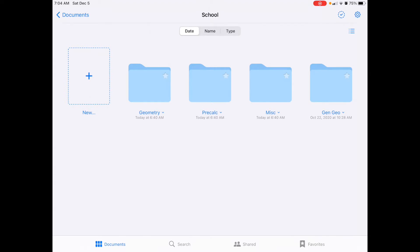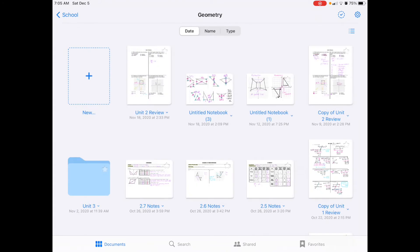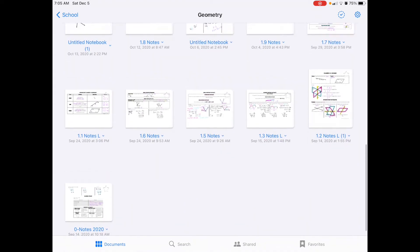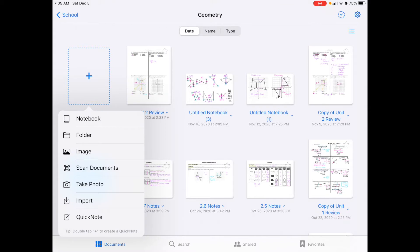The first thing is that I started a folder for all of my school stuff. I have my three courses — geometry, pre-calc, and general geometry — and then a folder of miscellaneous things. If I click on my folders I can go inside, and I just started organizing these. If I want to create a folder within a folder, I go to the top left corner where it says 'New' and click on 'Folder.'